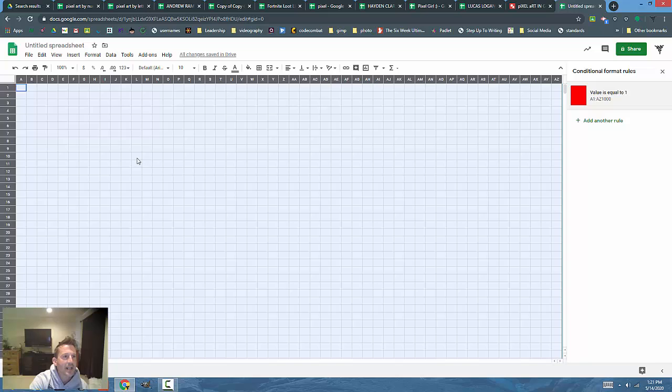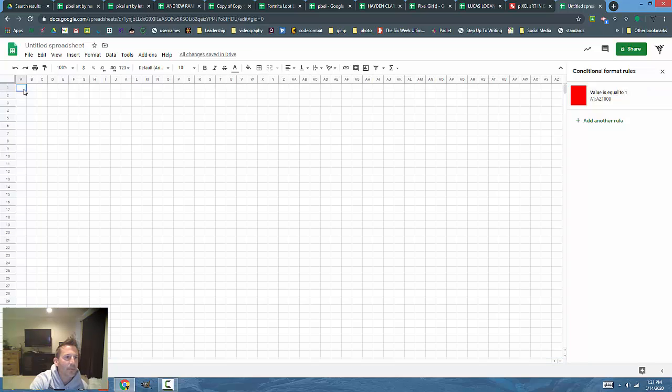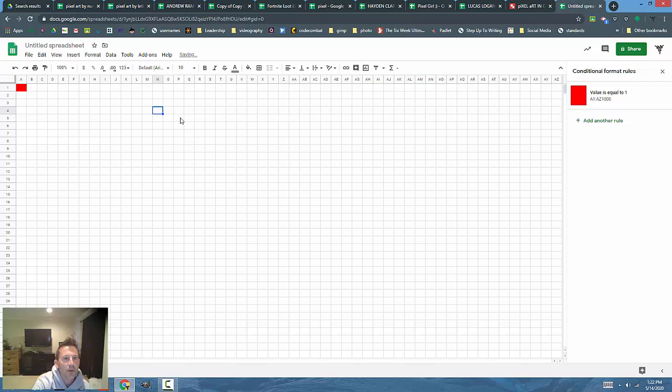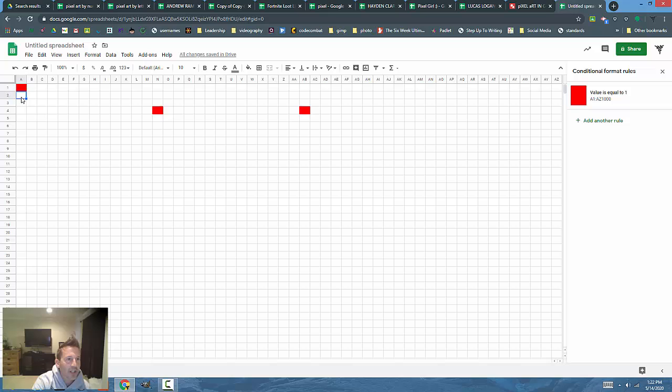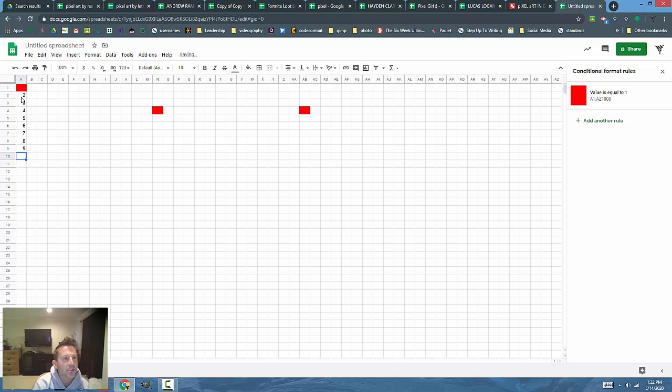I'll press done and if I press the number one now anywhere on my sheet, one over here, one over here, one over here, you'll see it changes to red. Now I'm going to do that for two, three, four, five, six, seven, eight, nine, just to show you how this looks.